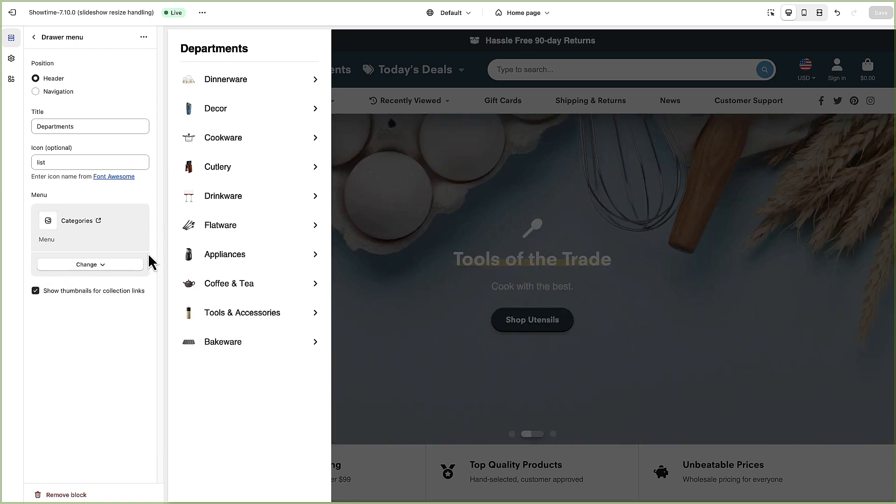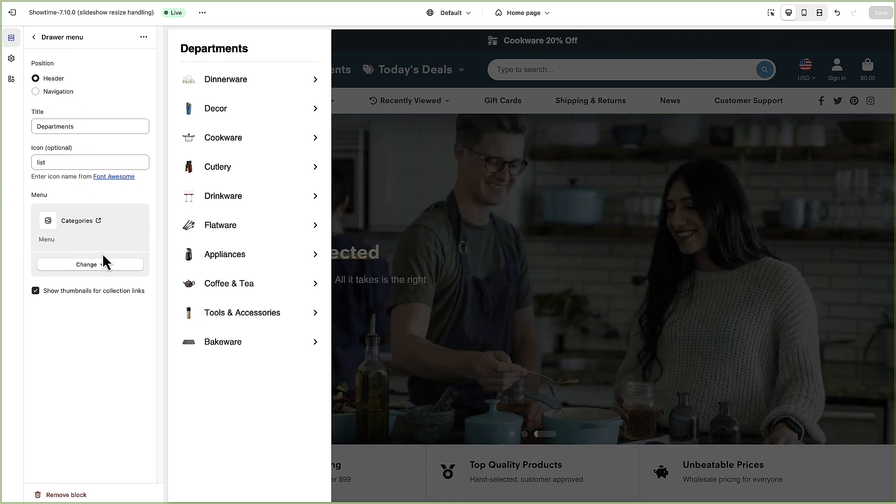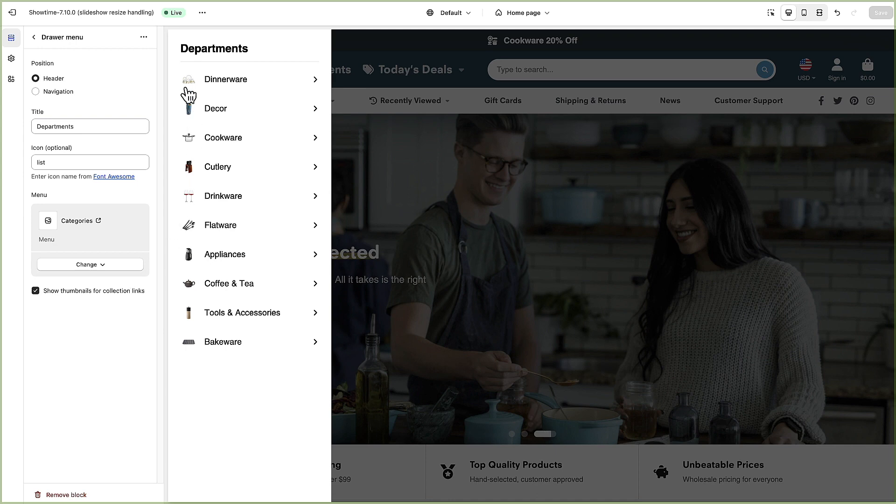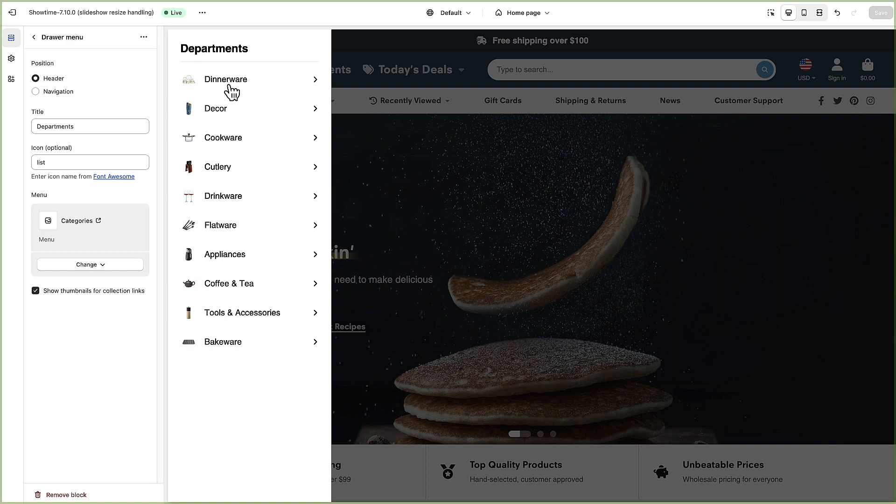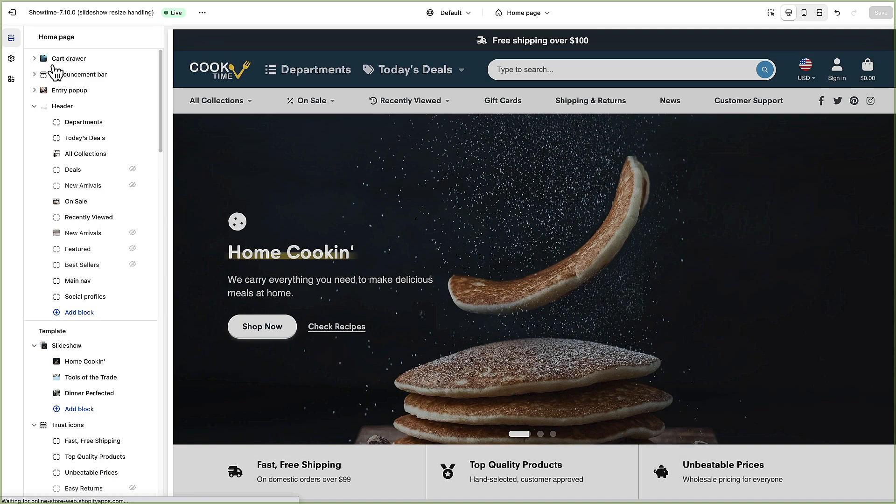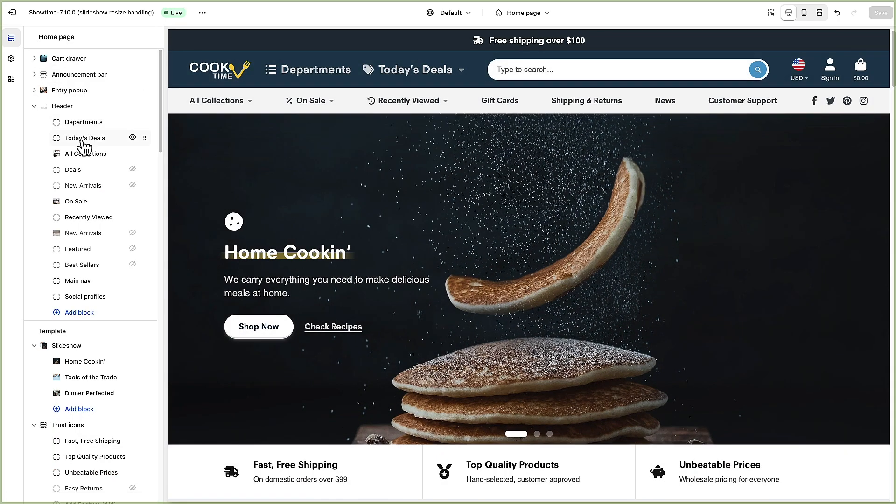It's pretty easy to set up. There are a few different options here including the thumbnails and I'll show you how these images are populated a little bit later in the video.